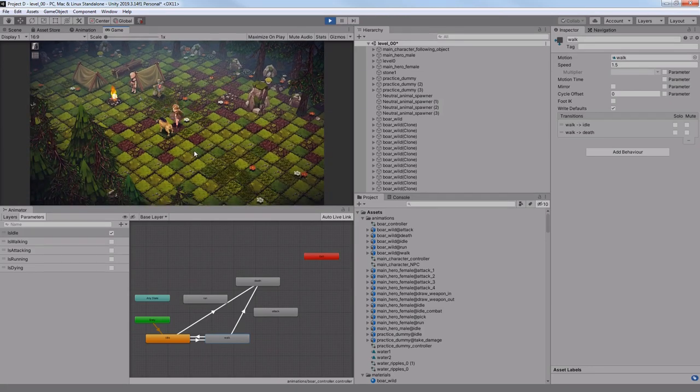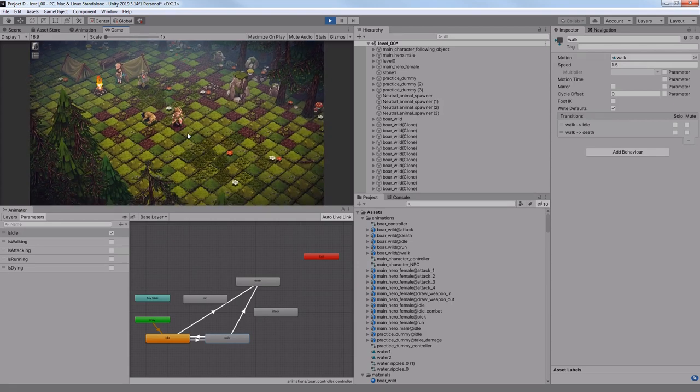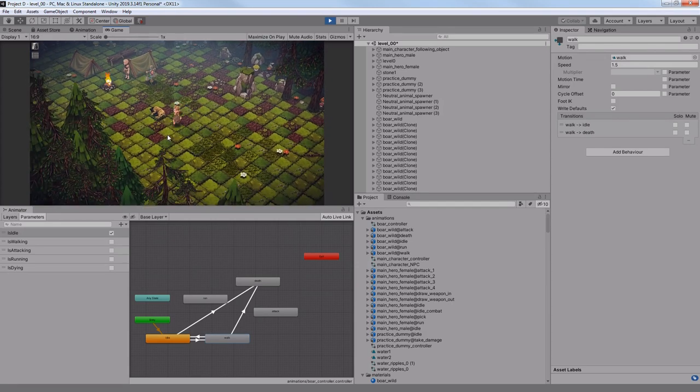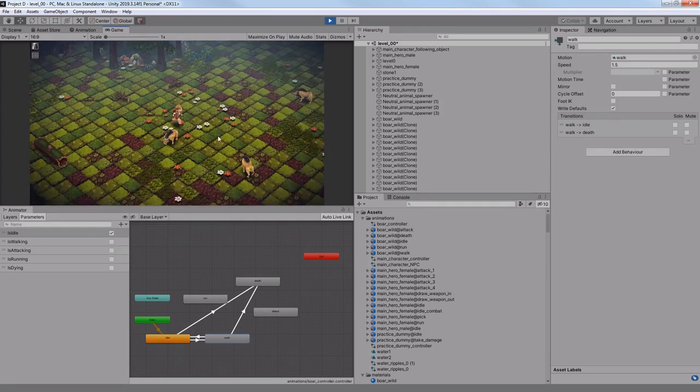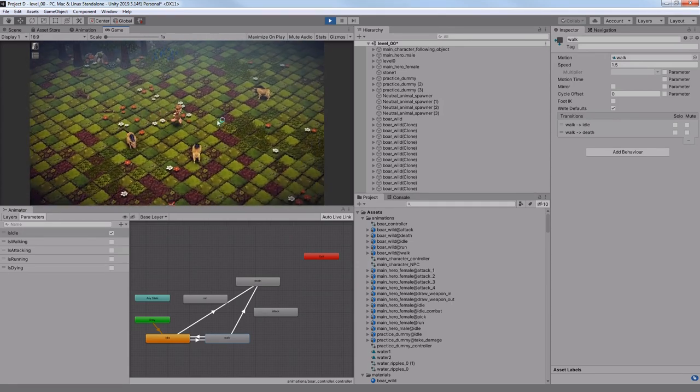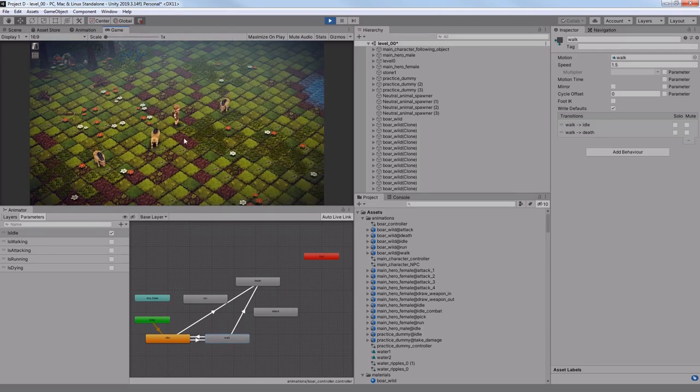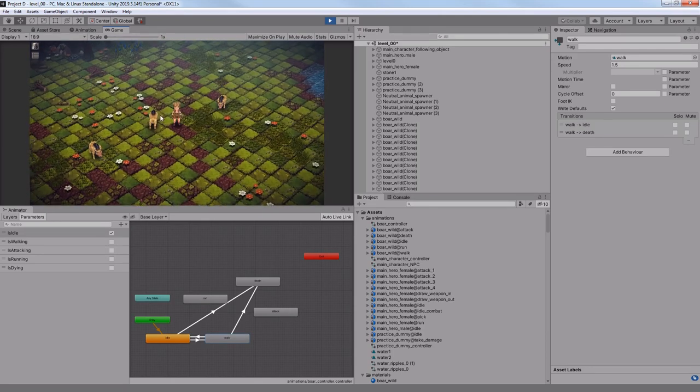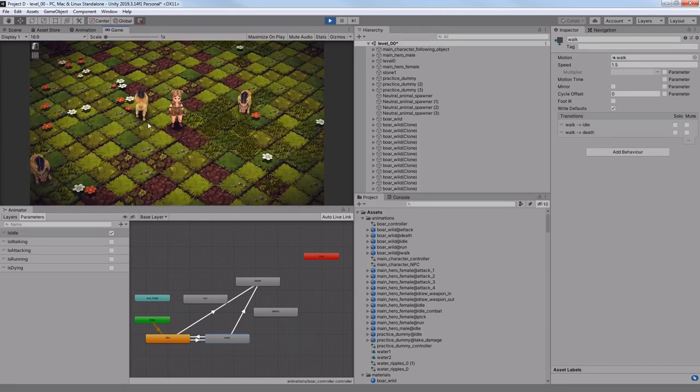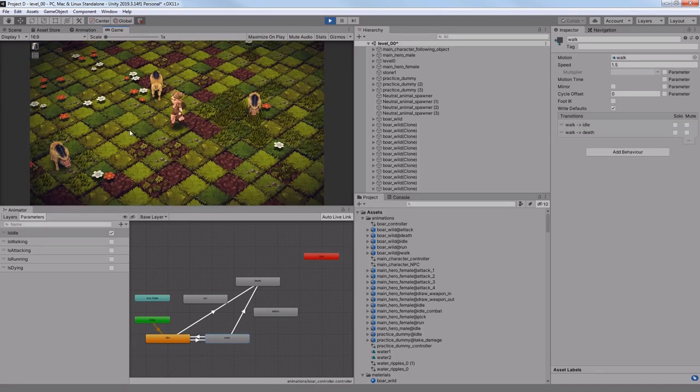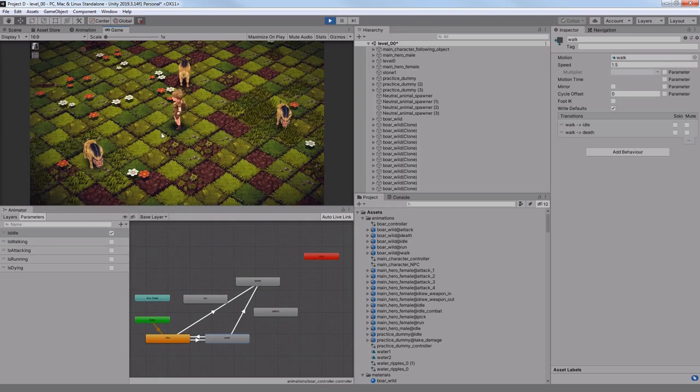My main hero can now attack it and I also made a simple life counter just for testing. When you hit the boar three times it dies. Simple as that. There are no hit effects or life somehow fading from the boar, so there's not much action going on right now, but hopefully it's gonna look better next time.